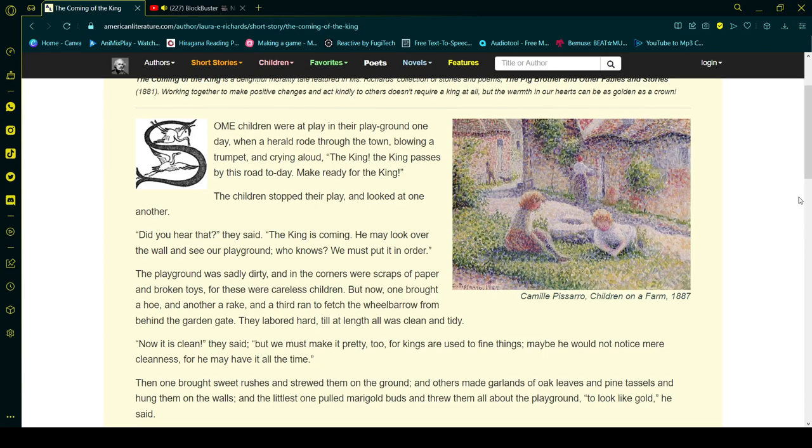The children stopped their play and looked at one another. Did you hear that? they said. The king is coming. He may look over the wall and see our playground. Who knows? We must put it in order.